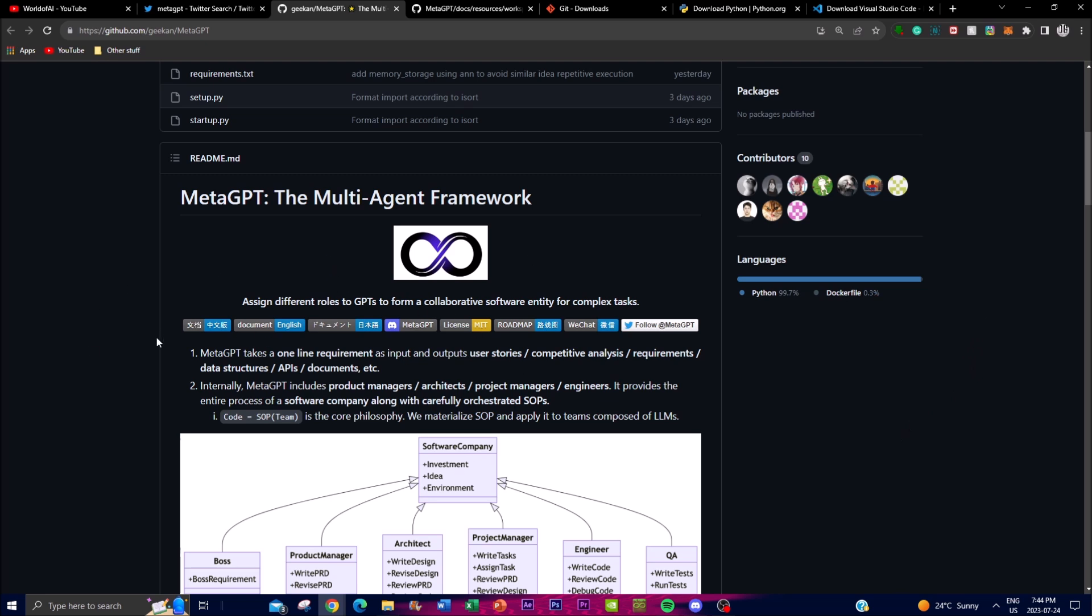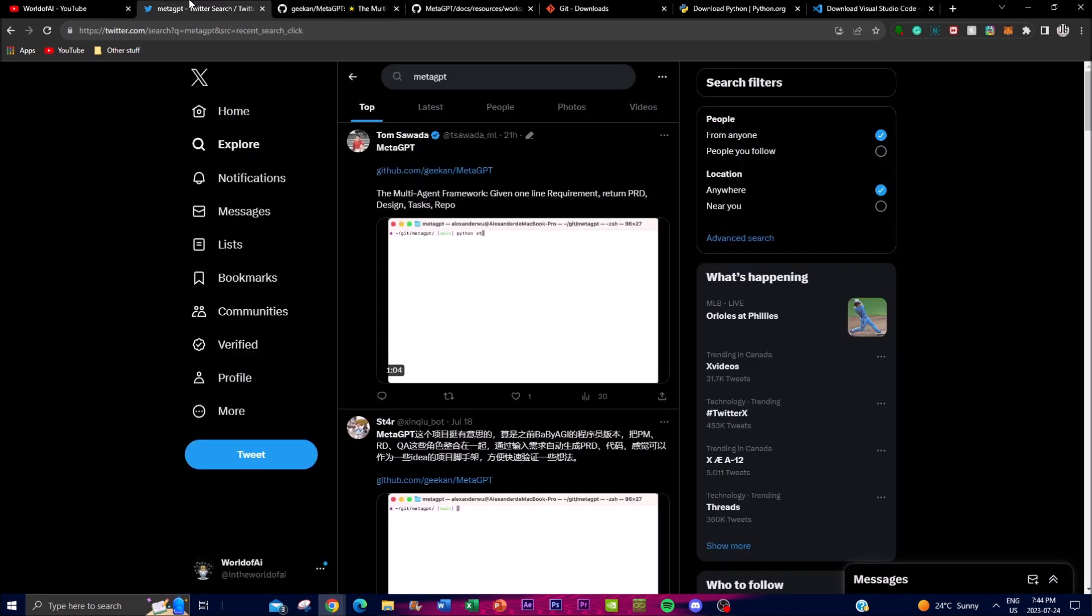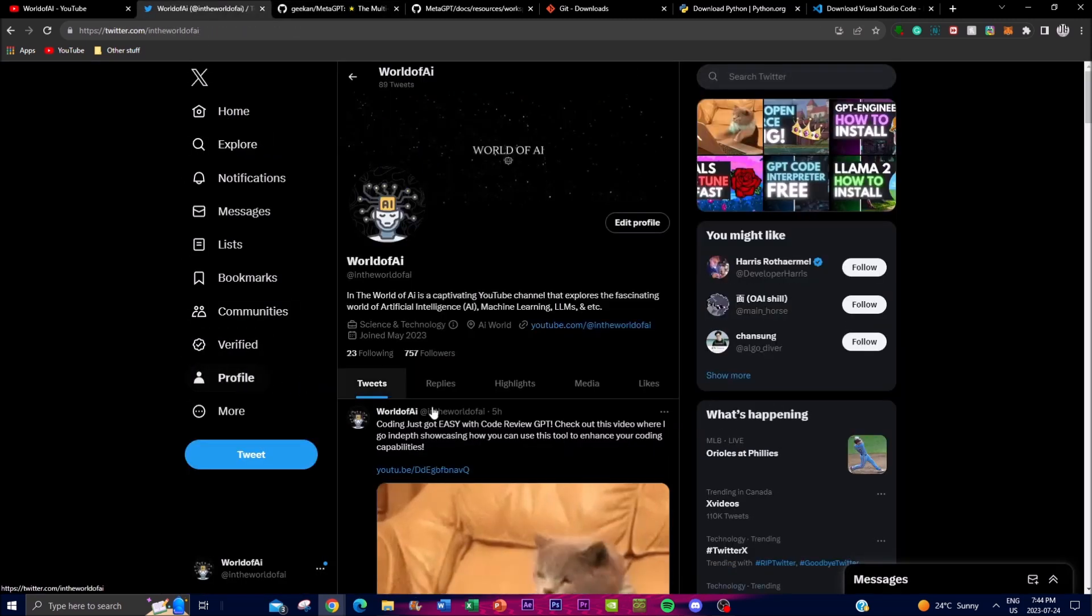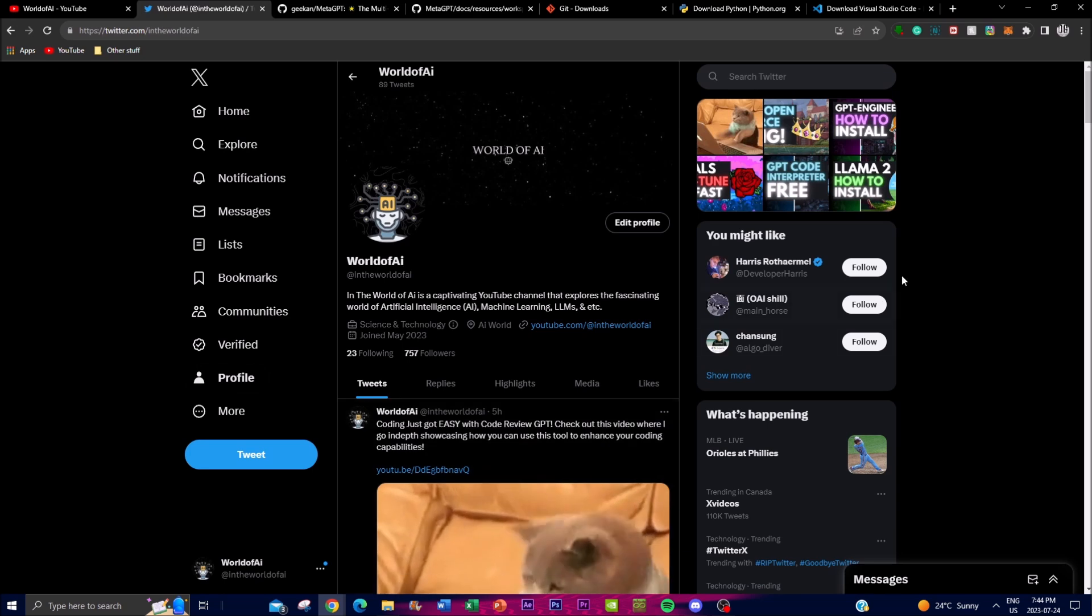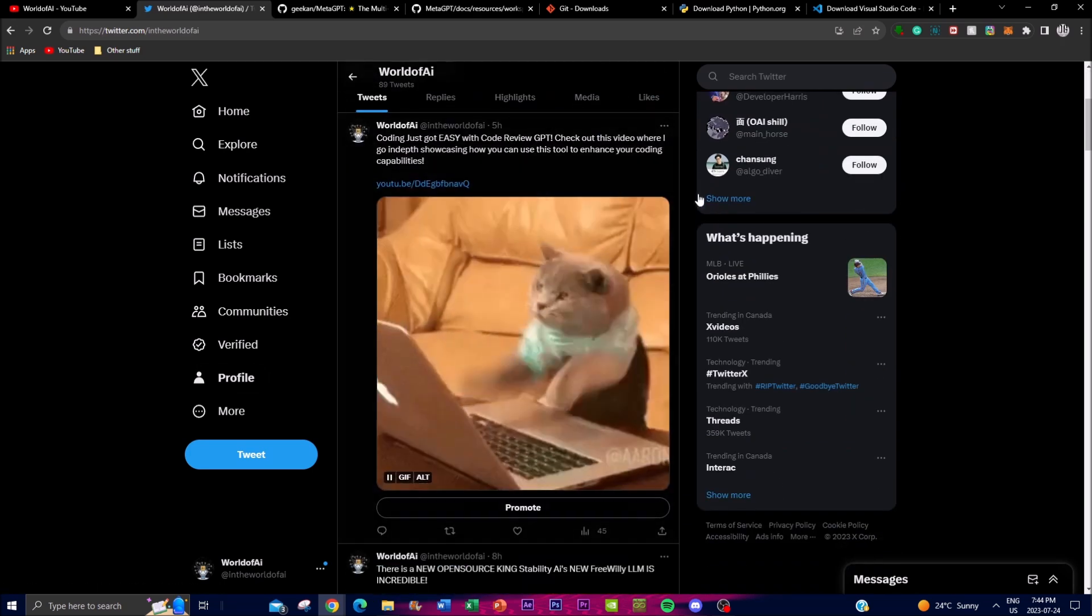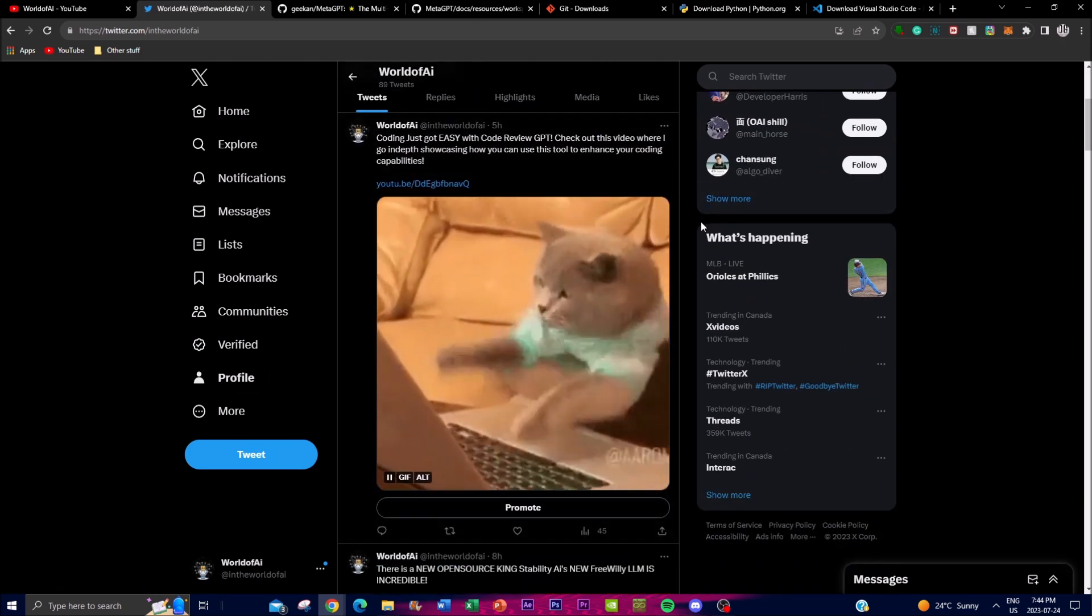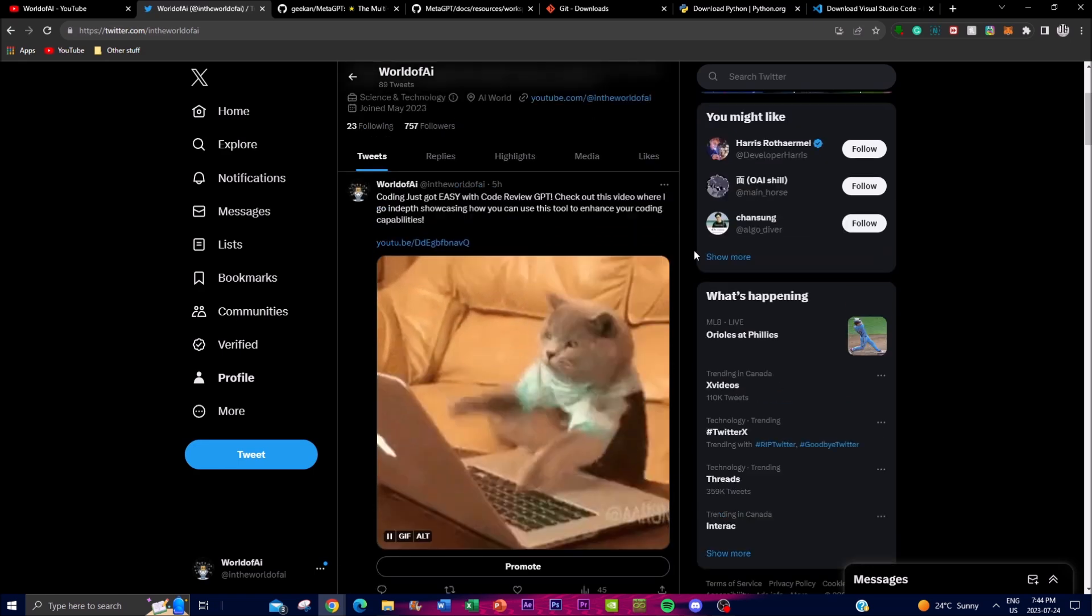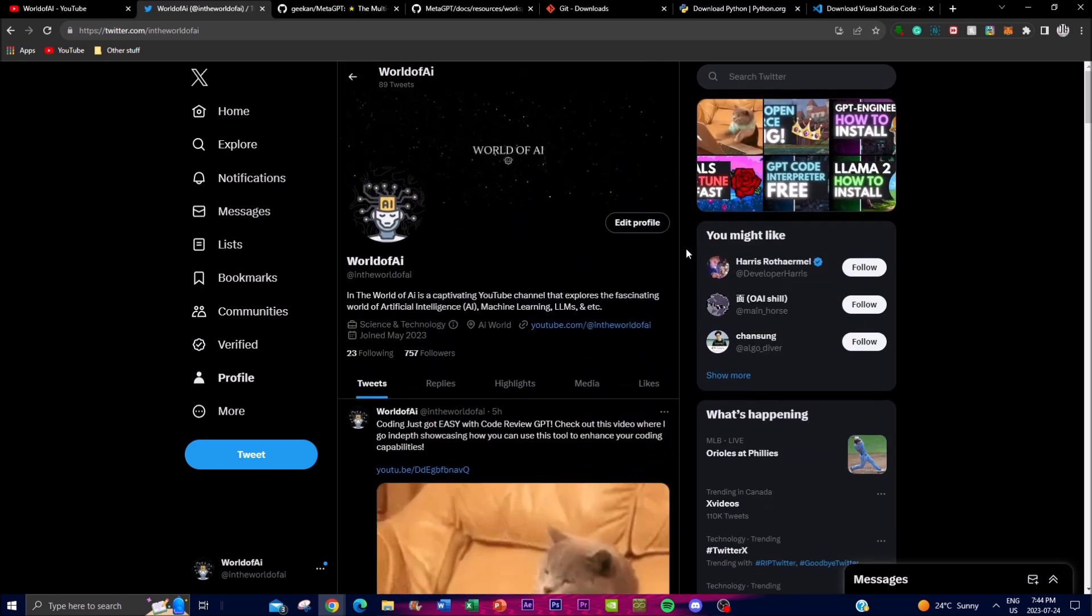It would mean the whole world to me if you guys can go on Twitter and definitely follow this if you guys haven't at the World of AI. I'm going to be posting the latest AI news over here so definitely give this a follow so you can stay up to date with the news.